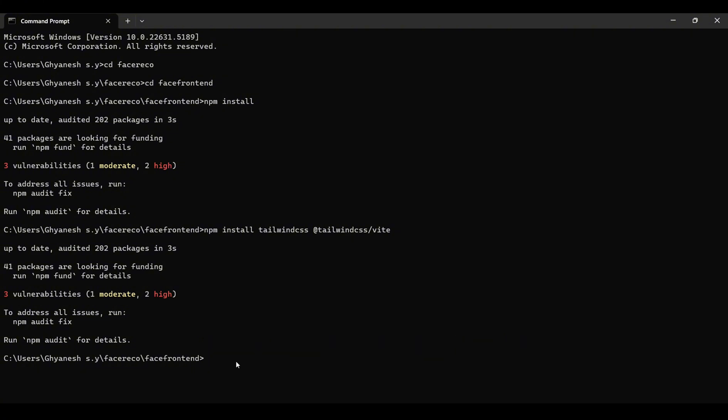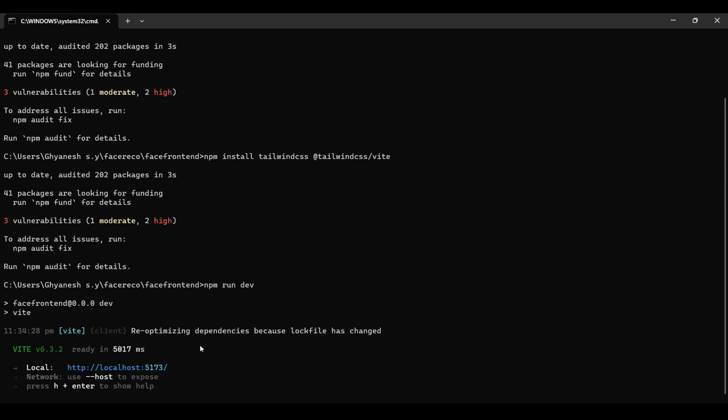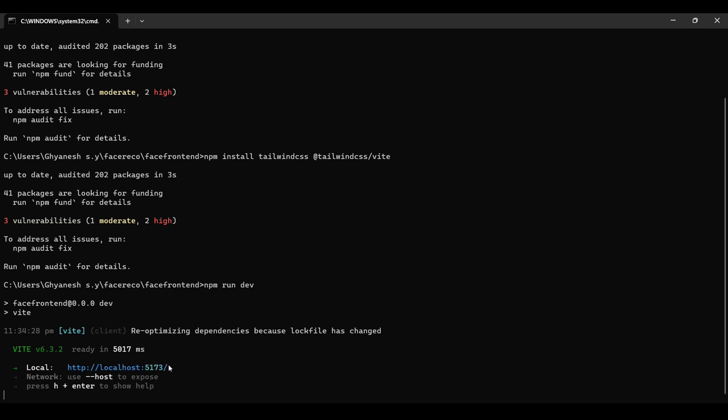So, by typing npm run dev, you can start the frontend development server. Copy the given URL and paste it in the browser.